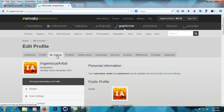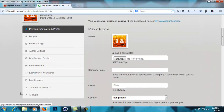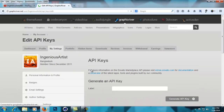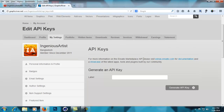After you go to settings, you'll find a menu button called API keys. Go there, and you'll see: "For more information on the Envato Marketplace API, please visit the Envato documentation." You can read that if you want. To generate an API key, you need a label or name — I'm just going to call it API key one — and then generate the API key.